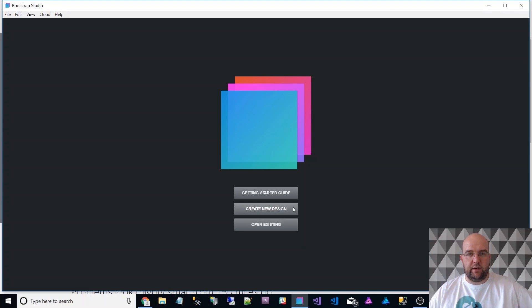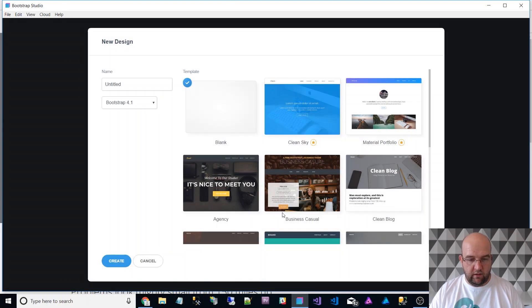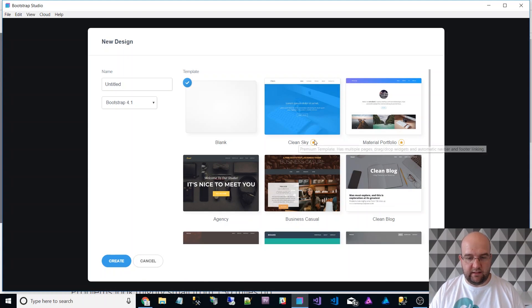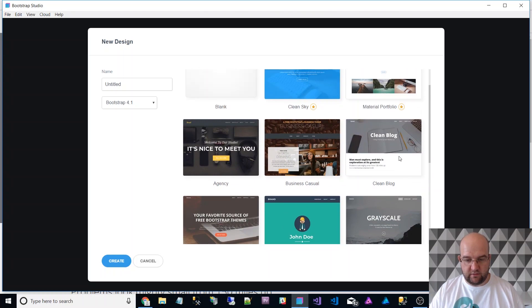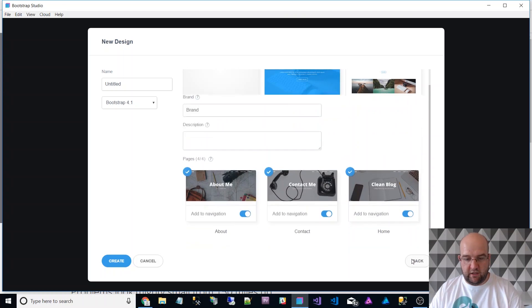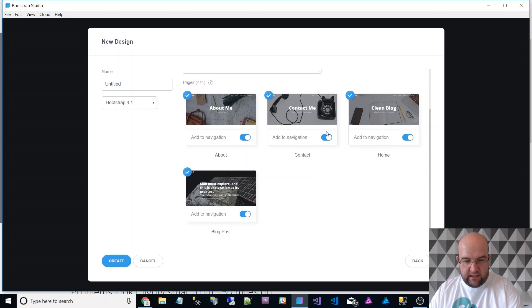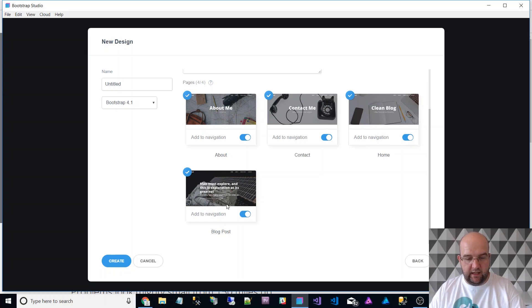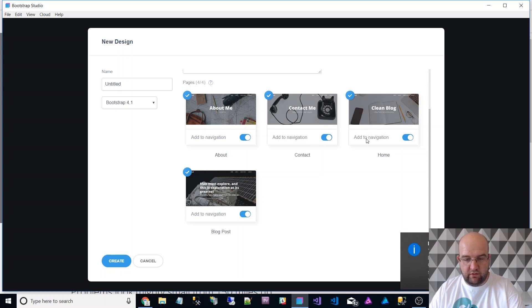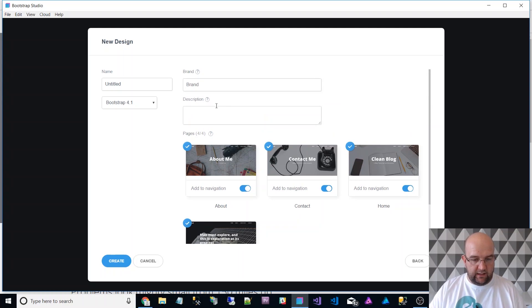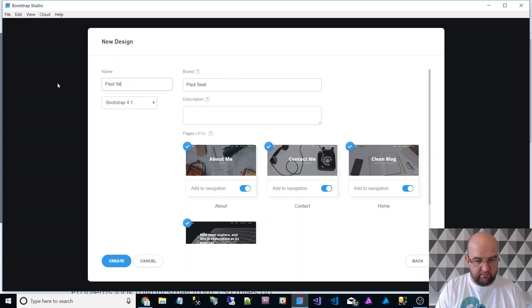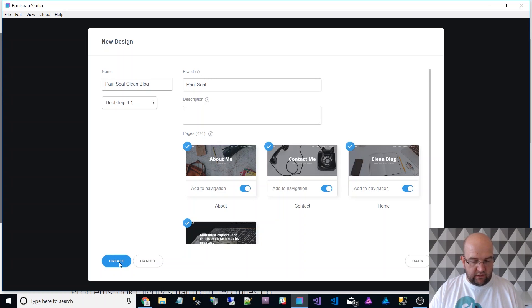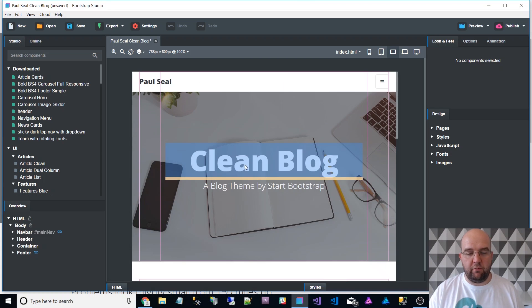It's so easy, let me show you how quick it is. I'm just going to do a quick blog, Paul Seal blog. You click on create new design and then you've got some templates to use. I'll use Clean Blog. You can choose customize. I want to include the home page, the contact page, about me and a blog post. You can click here to whether to include it in the navigation or not. I want all of them in the navigation and the brand is going to be Paul Seal and the title is going to be Paul Seal clean blog.